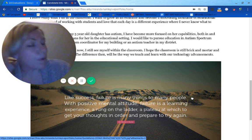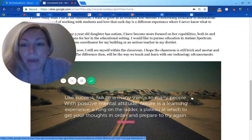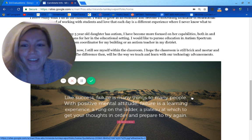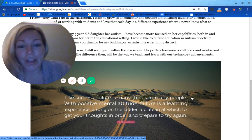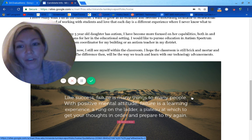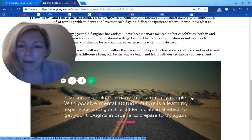This quote really sums up how I feel about failure at this point: 'Like success, failure is many things to many people. With a positive mental attitude, failure is a learning experience, a rung on the ladder, a plateau at which to get your thoughts in order and prepare to try again.' That's really the attitude I'm taking about failure from this point forward.